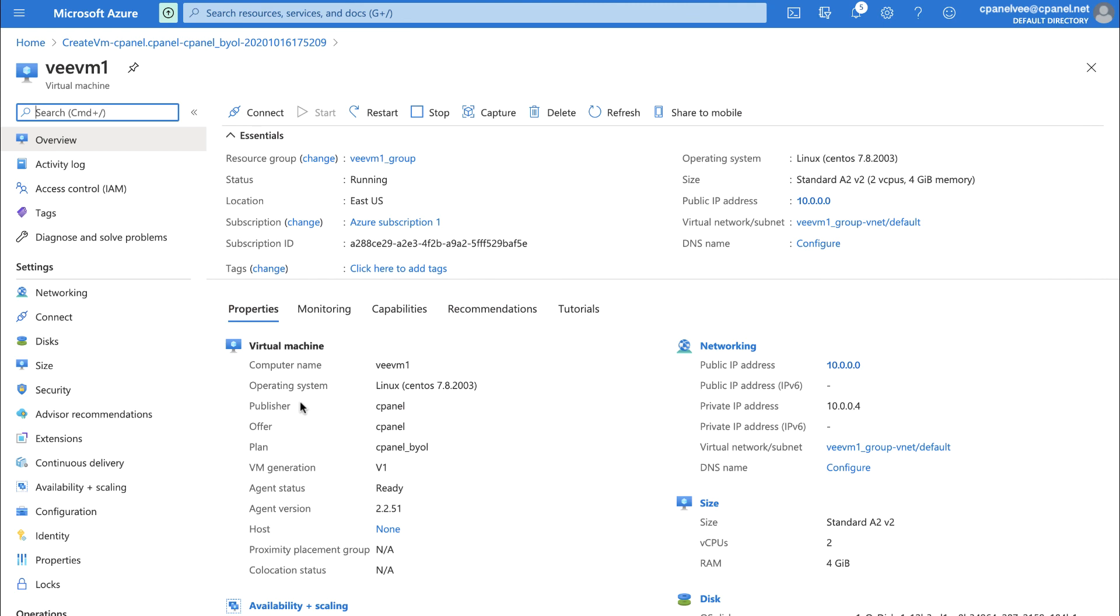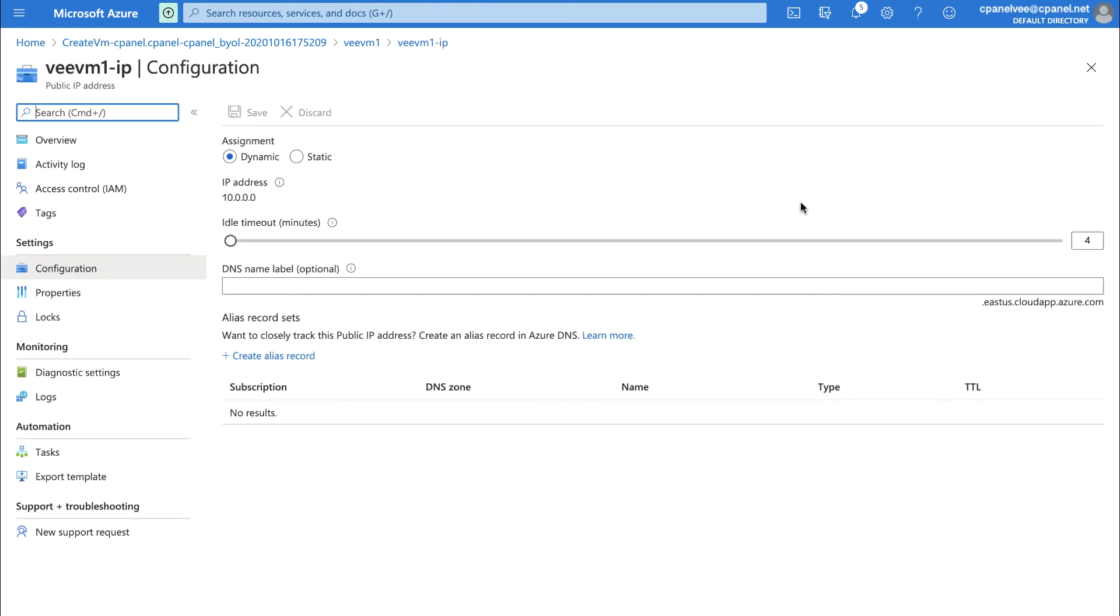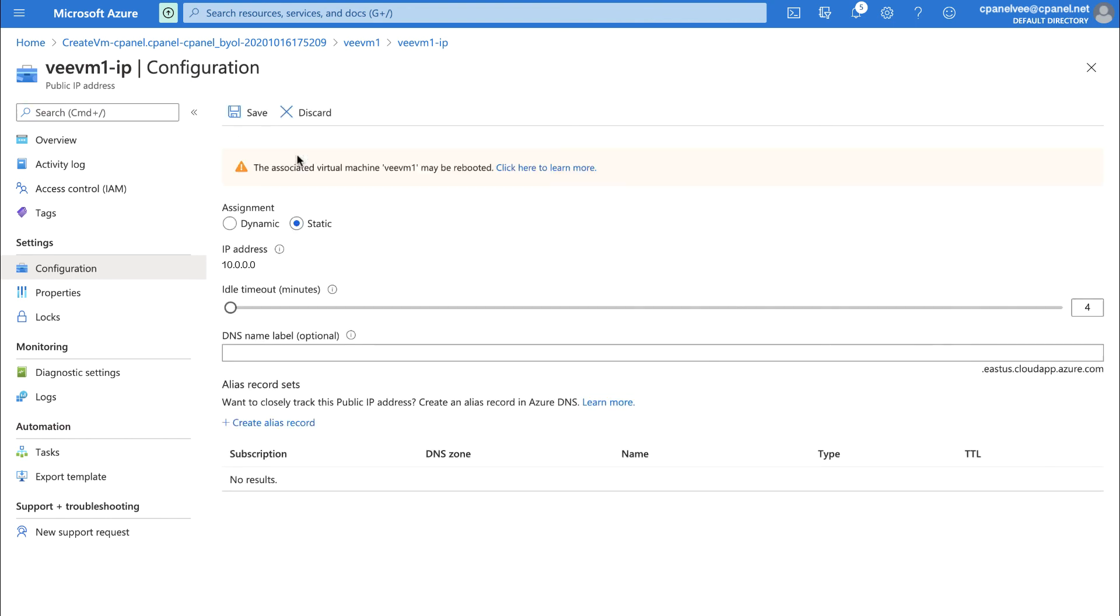The first thing you want to do with your hot-off-the-presses virtual machine will be to set a static IP address. Click on your virtual machine's public IP address. Azure defaults to a dynamic IP address, which means if you stop, then restart your virtual machine, the IP address will change. cPanel and WHM licenses are tied to IP addresses, so you don't want it to change. So, you'll want to set a static IP address before activating your trial license. Click Static, then click Save.